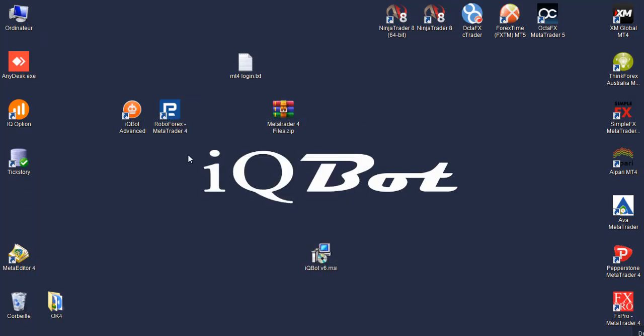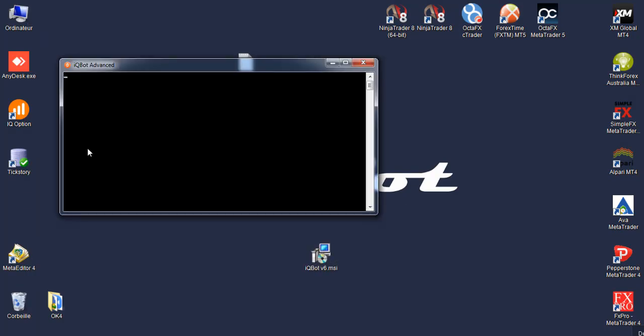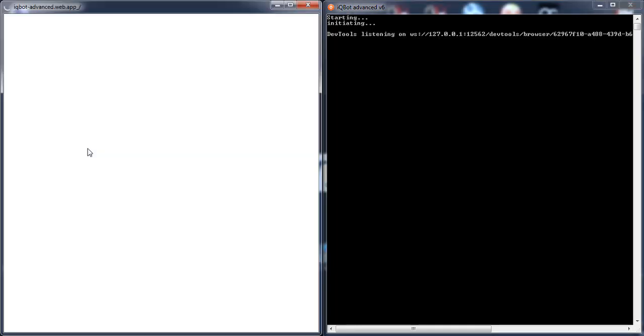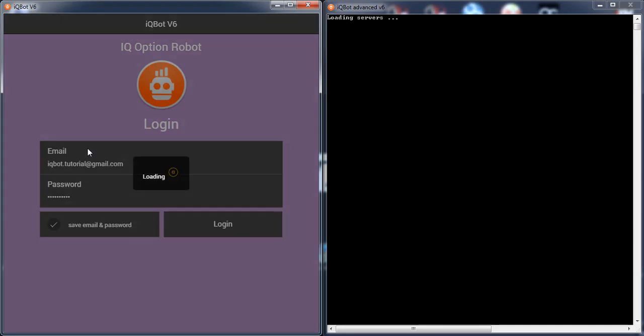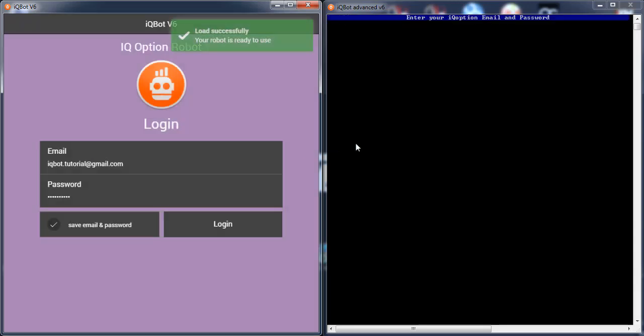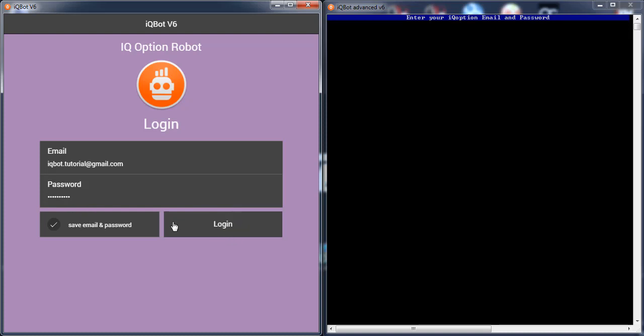For the people that have some issue running the robot, please just wait after clicking on run robot. Just wait. Make sure you see this blue bar here that says enter your IQ Option email and password.